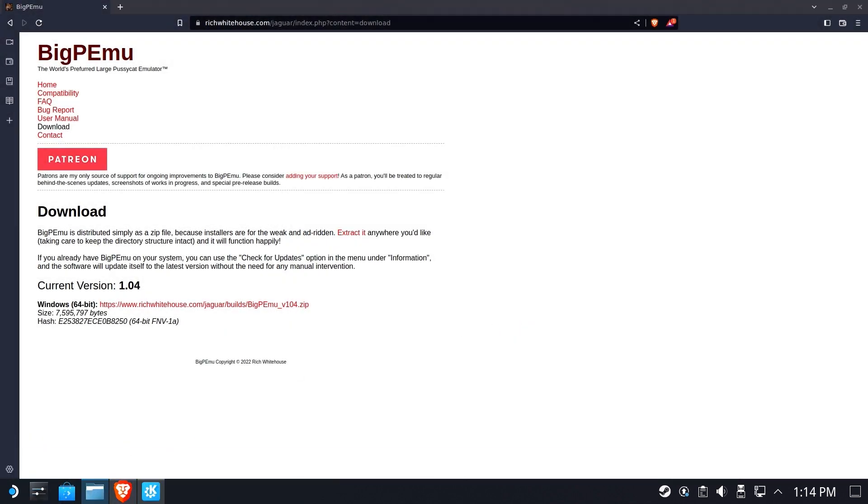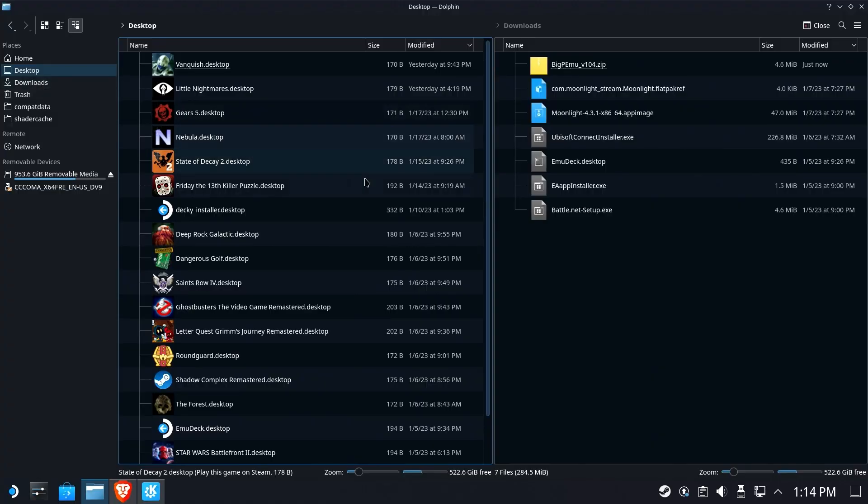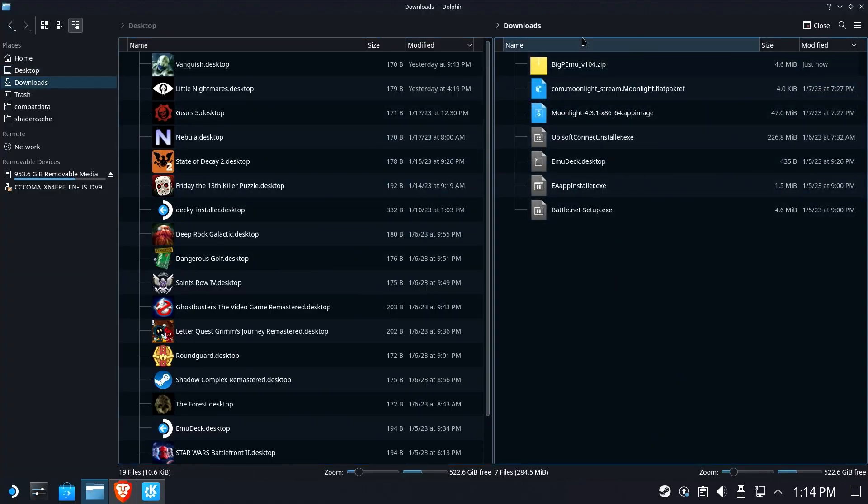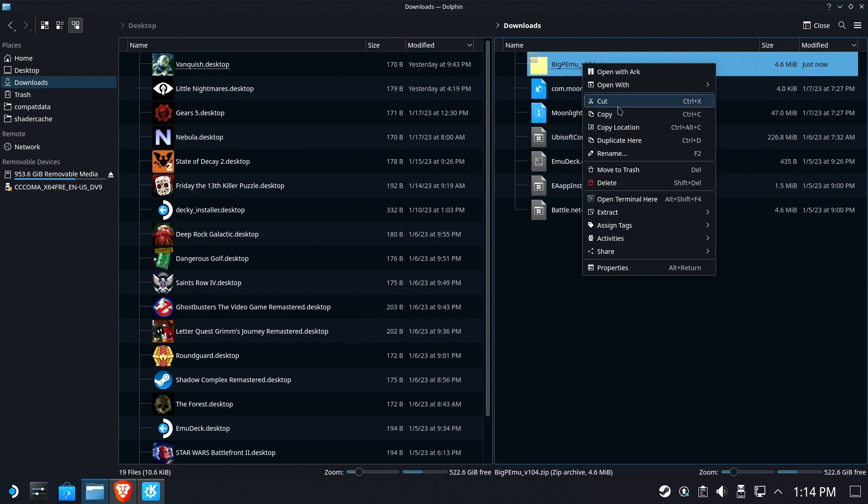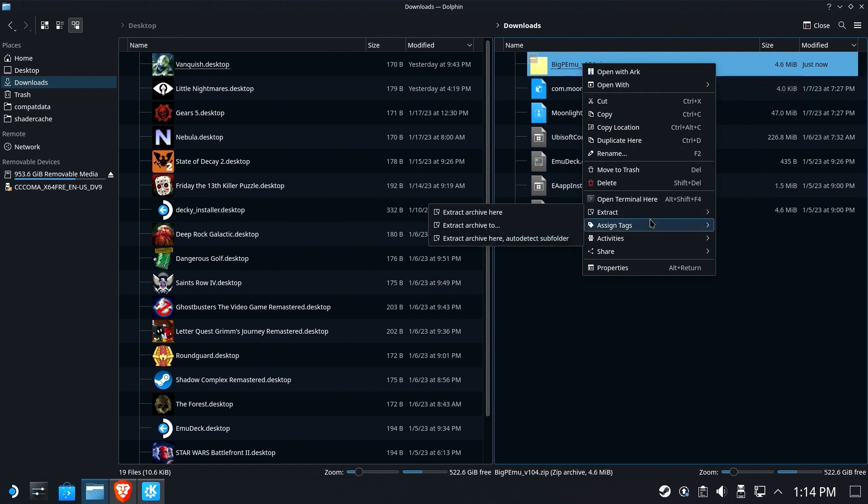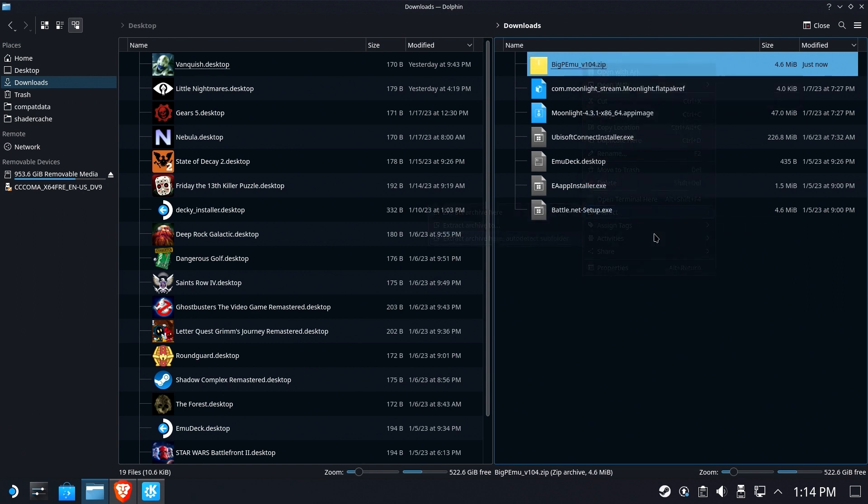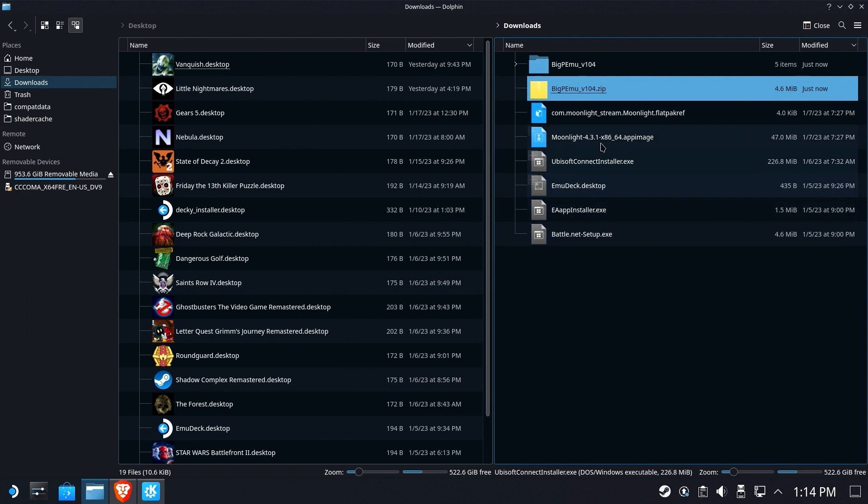Open up Dolphin, the file browser, and go to your downloads folder. We're going to right click that zip file and select extract, archive here, auto detect folder, and there it is.